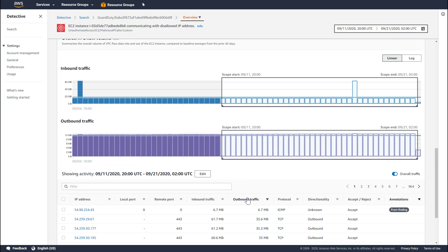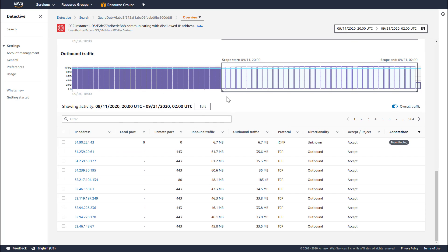Detective can also show us a breakdown of the EC2 instance's communication activity. You can view this on multiple profile pages, including findings tied to EC2 instances or on the EC2 instance profile pages themselves. Detective retrieved these 11 days of information really fast. What Detective shows you is a table containing a list of all the IP addresses, the local and remote ports, the aggregate amount of traffic sent or received, the protocol used, the directionality, as well as whether the traffic was accepted or rejected by the instance. We also annotate different information regarding the IP addresses.